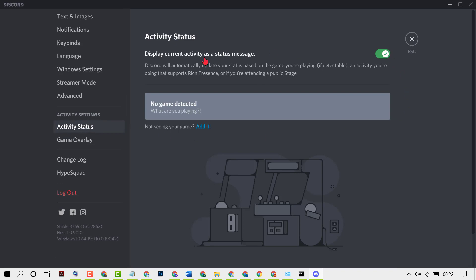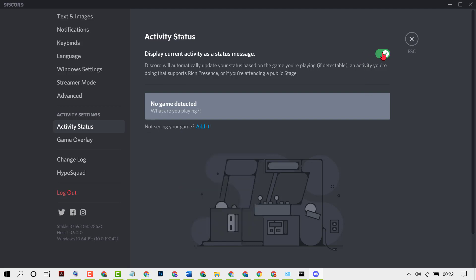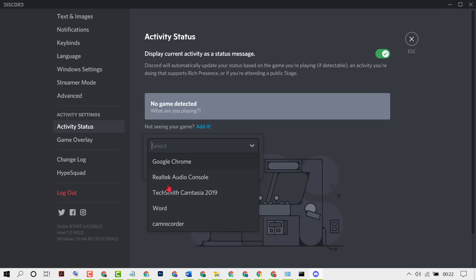Now turn on Display Current Activity as a Status Message, so turn on this option. Now you can add your game from here, so turn it on and add your game. You can edit from here and you can select from here.